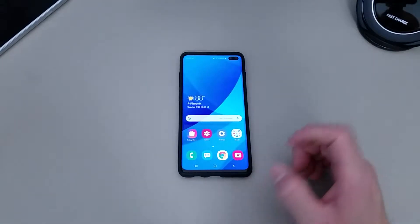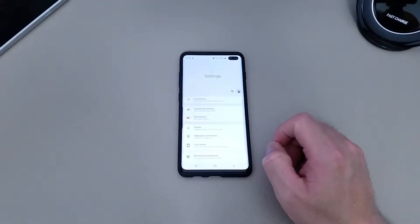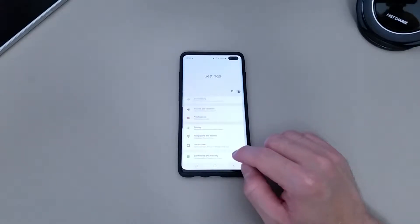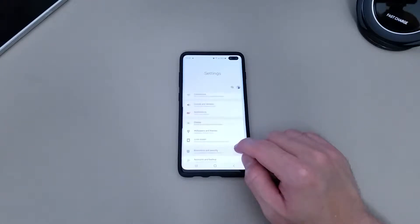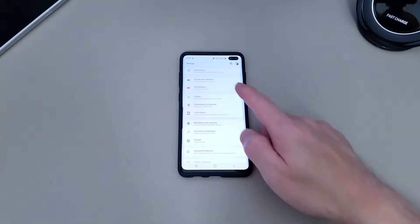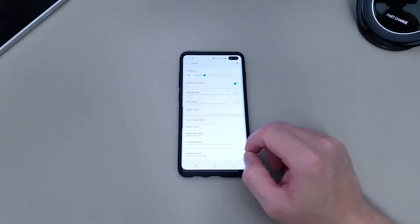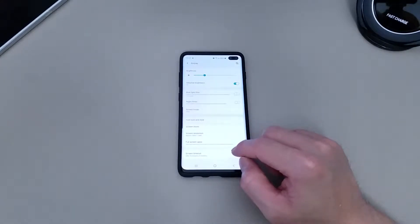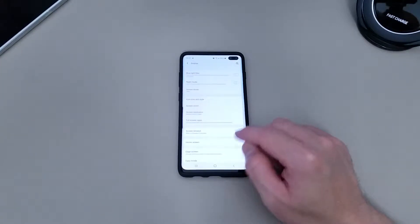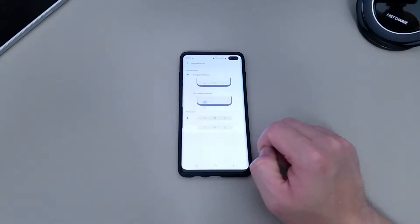You go into your settings, go down to display, go down to navigation bar.